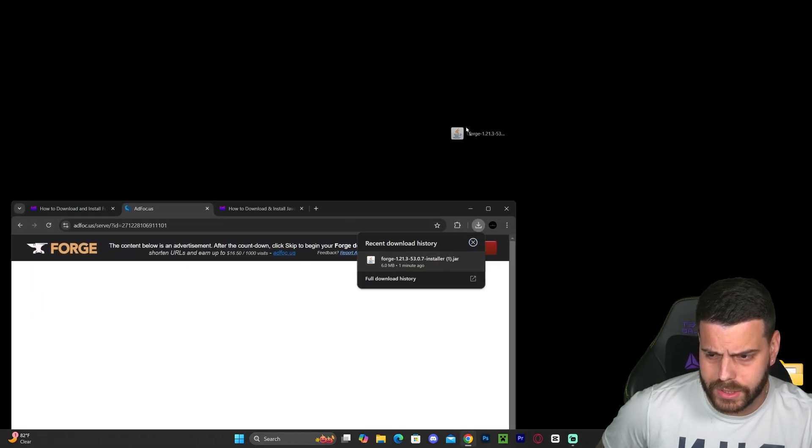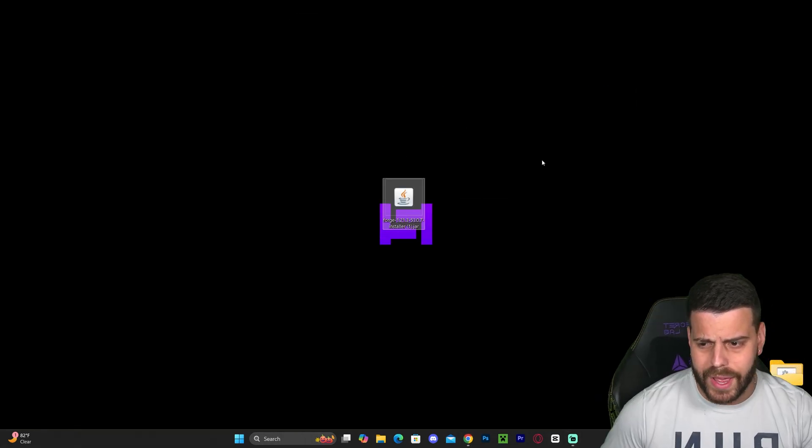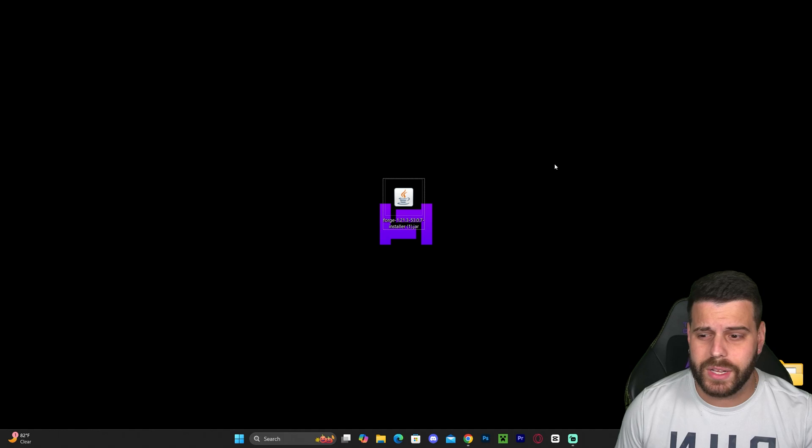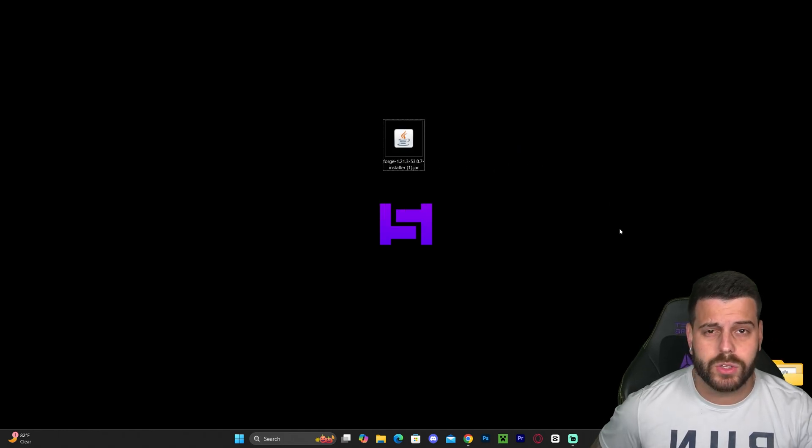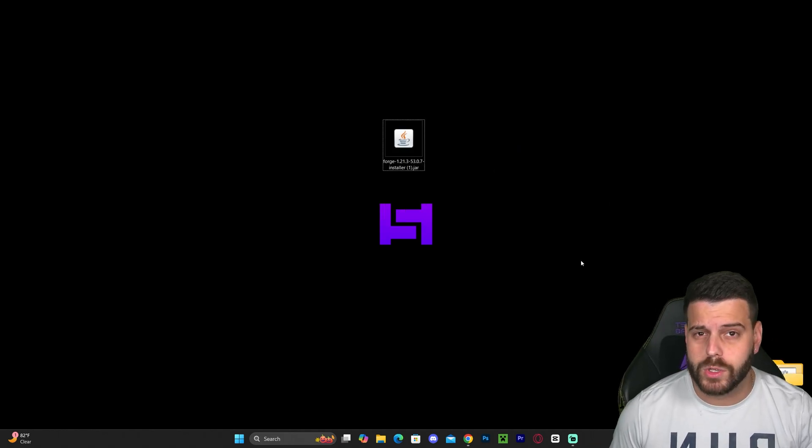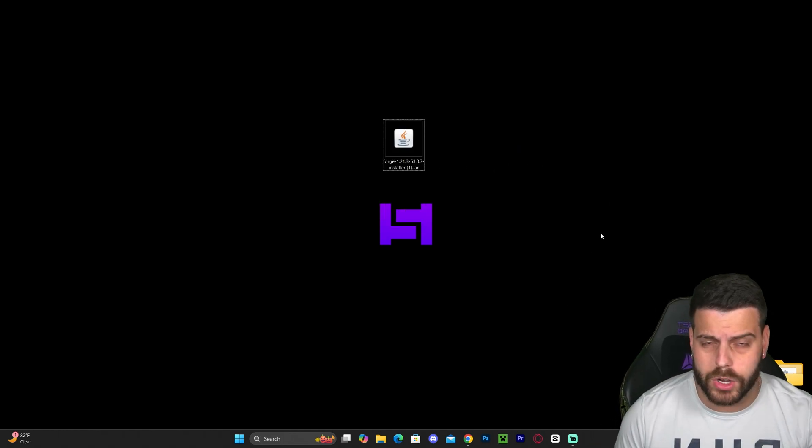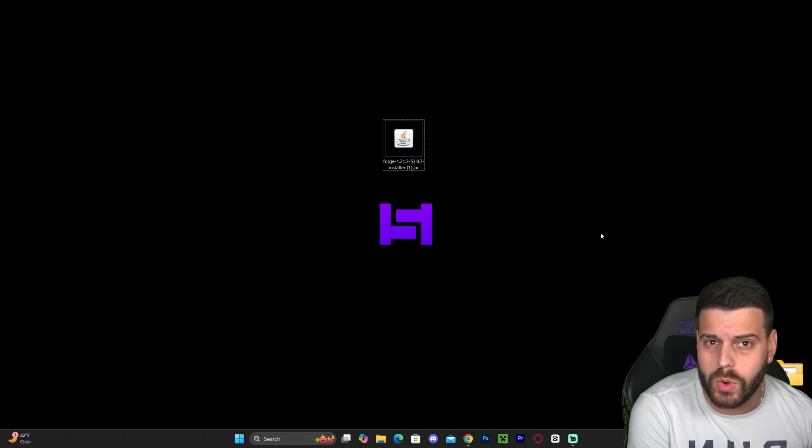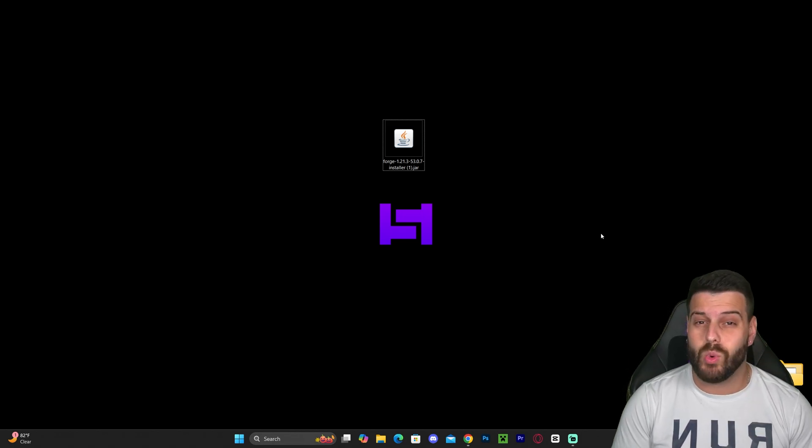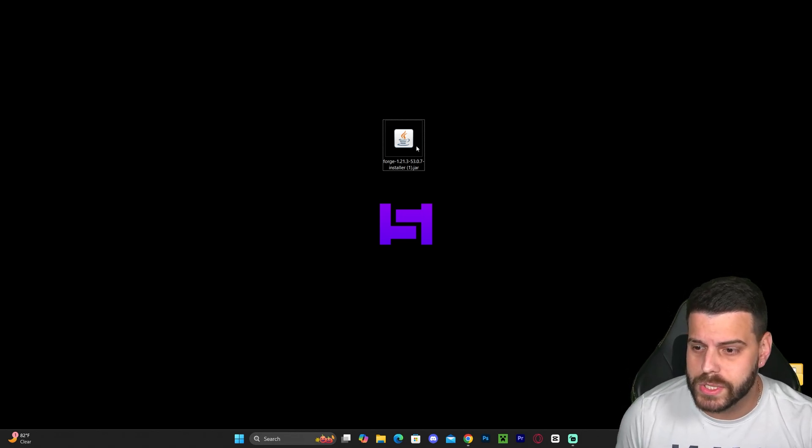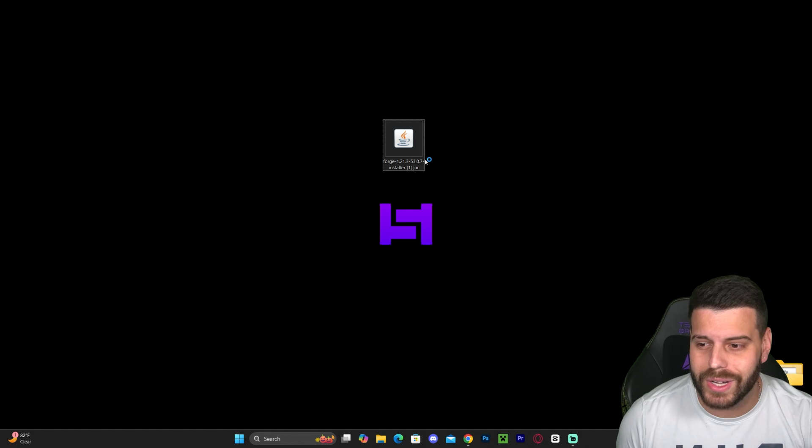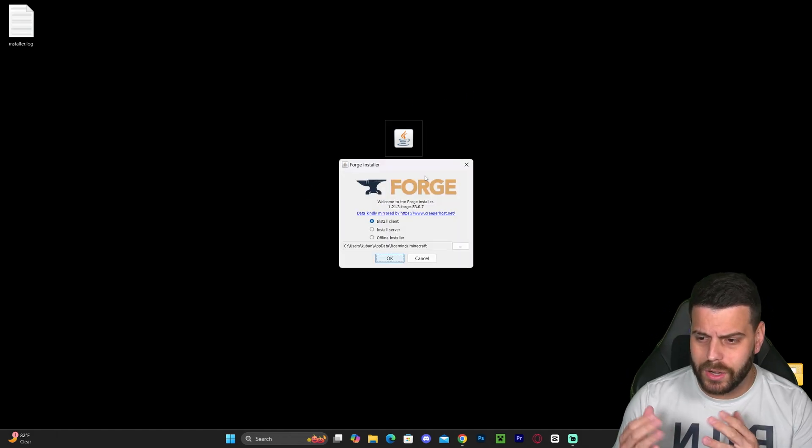As we can see, Forge has already downloaded. Let's drop it into our desktop. This is the Forge installer, and now we're ready to start installing Forge. First, make sure you have closed Minecraft and your Minecraft Launcher, only after you've played Minecraft 1.21.3 at least once on your computer.